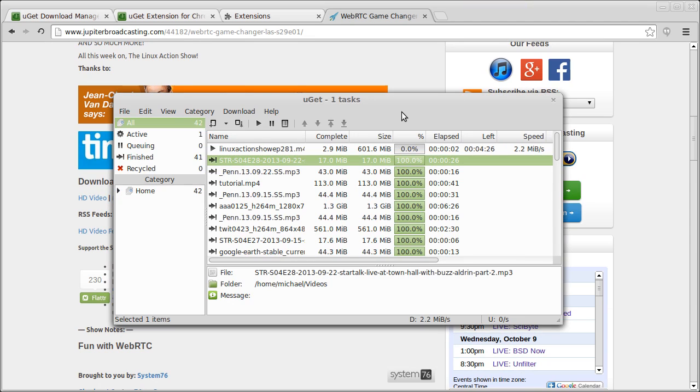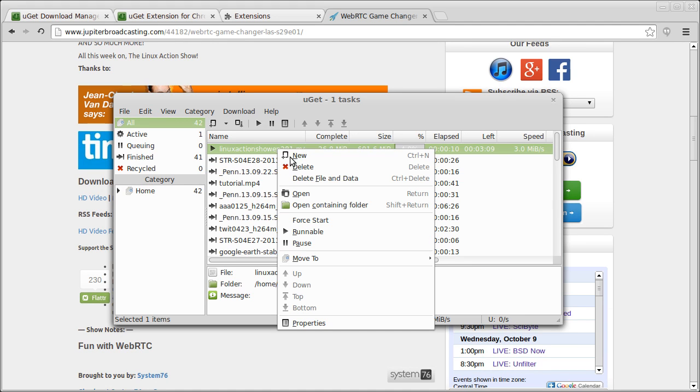And now it's going to start downloading. That's pretty much it as far as that option. But first, we're going to go ahead and delete that file for now.